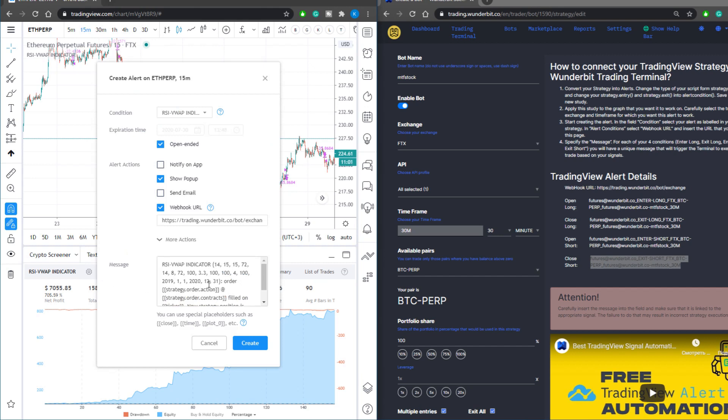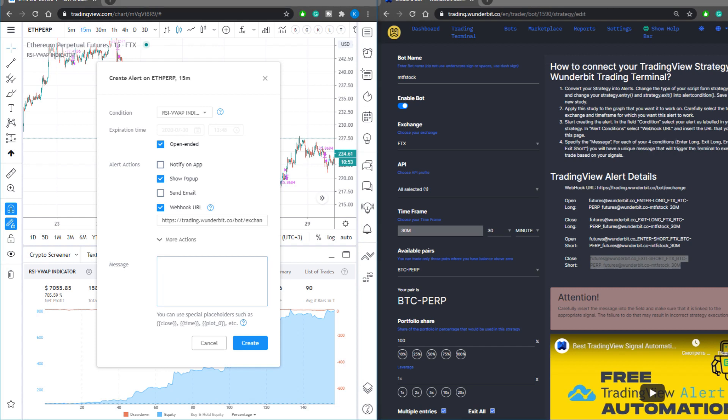The only thing you need to do is change the alert message. Delete everything in the box and input the strategy order command. You can find this in our tutorials.